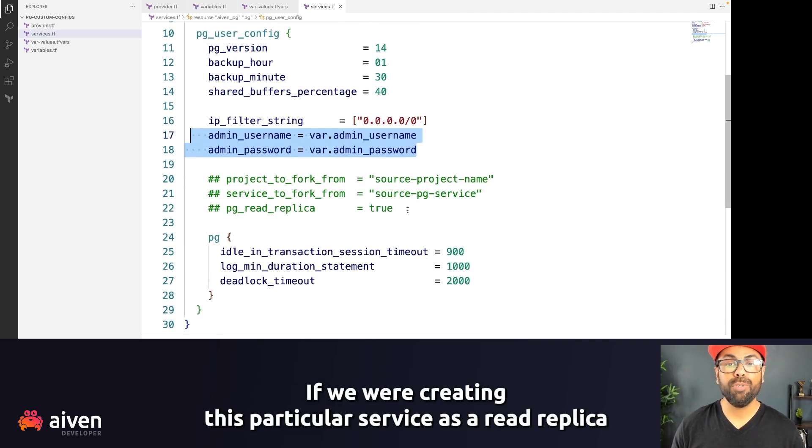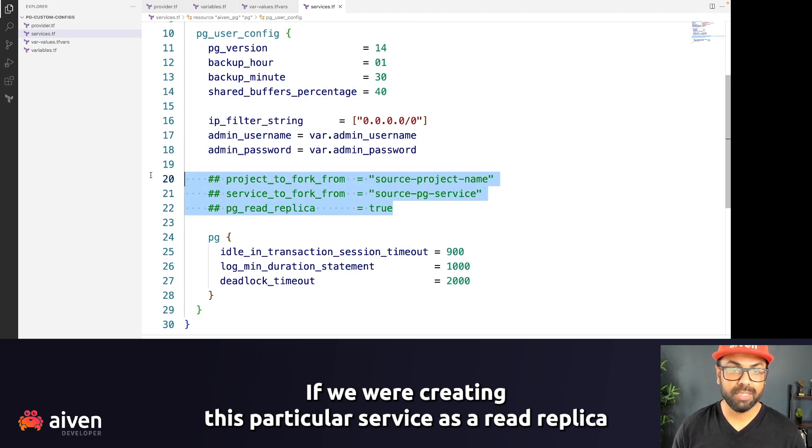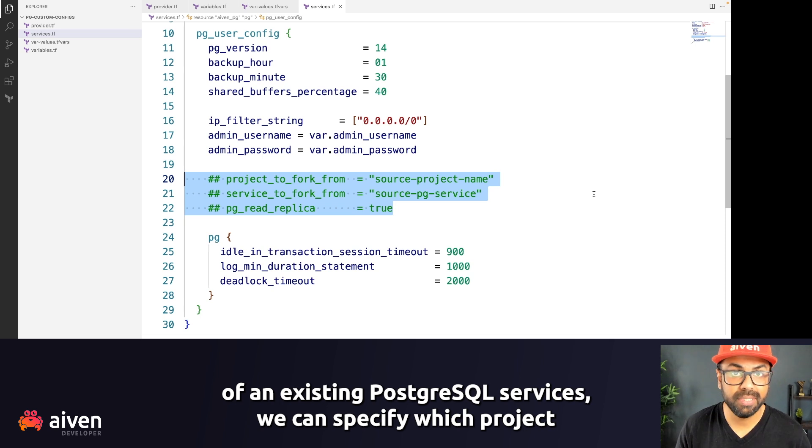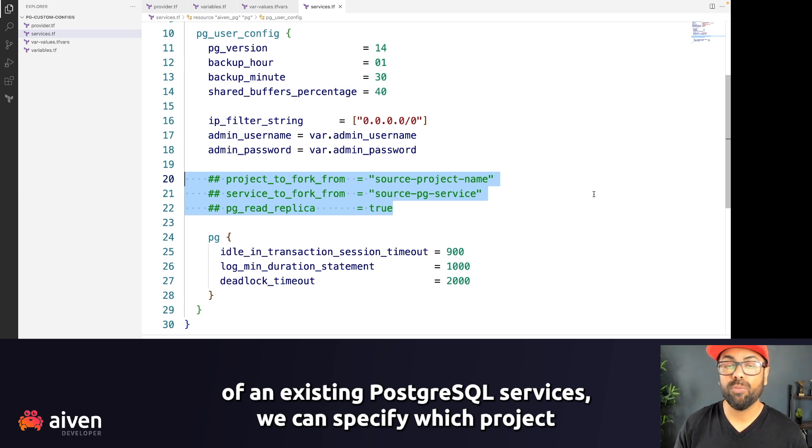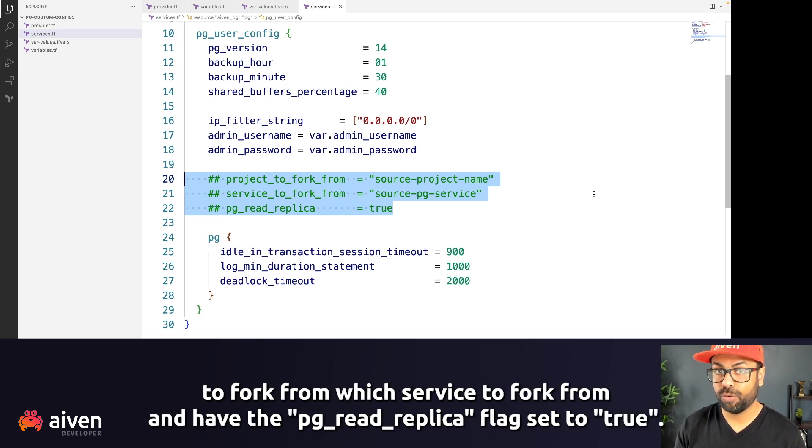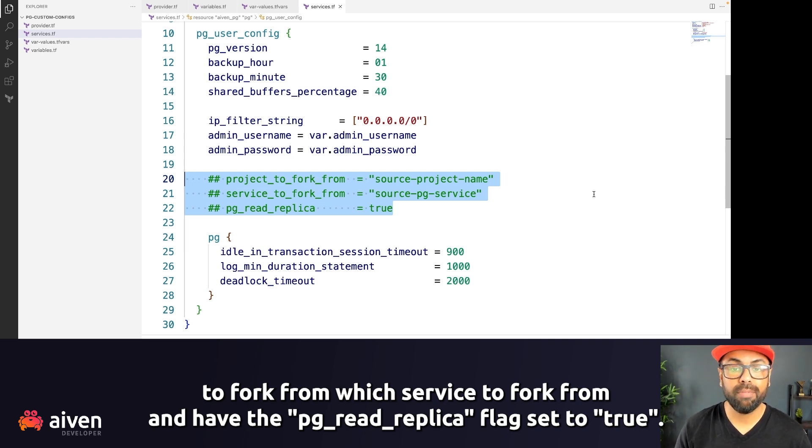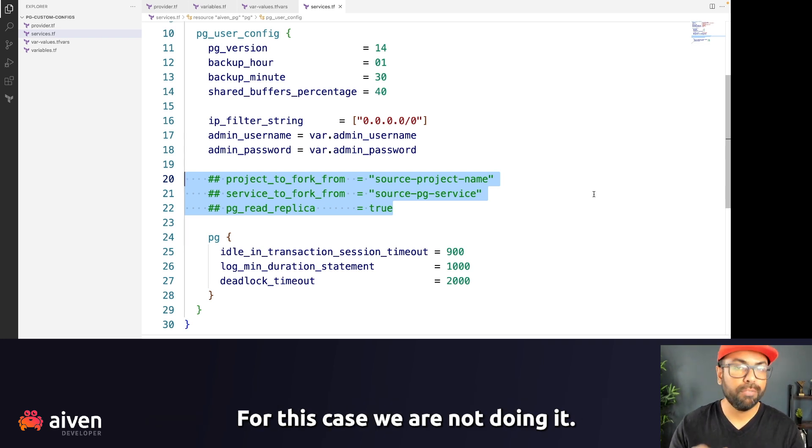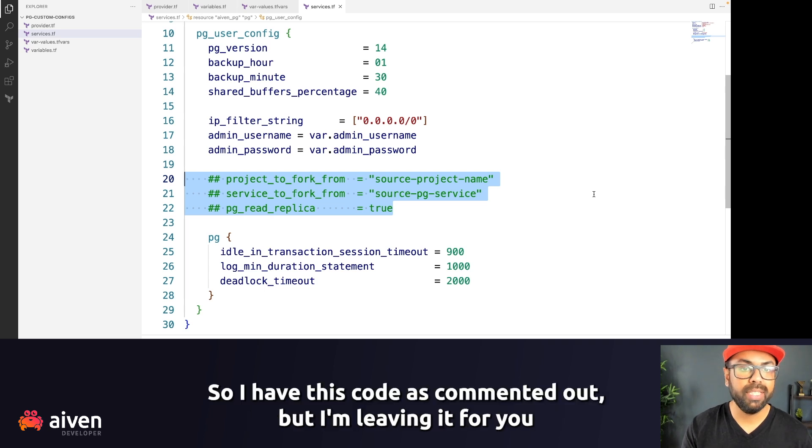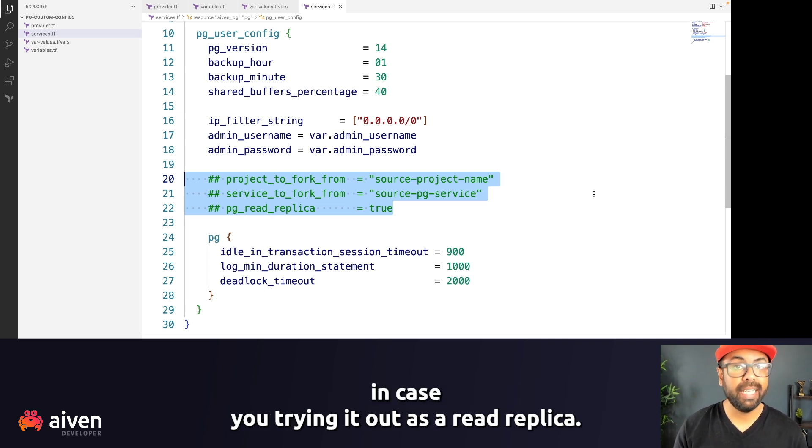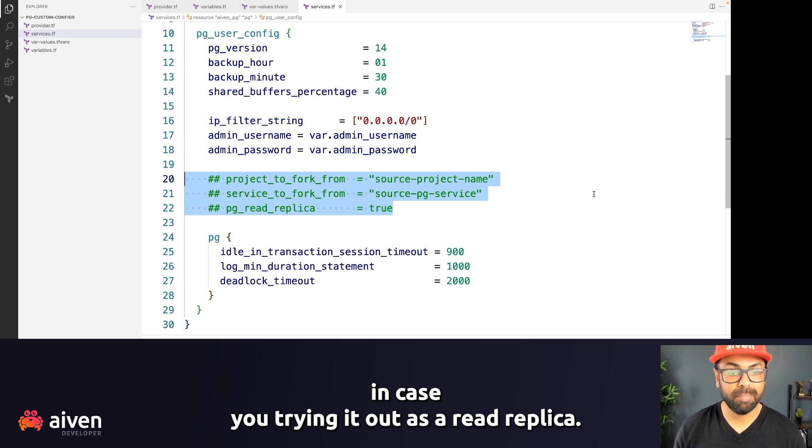If we were creating this particular service as a read replica of an existing PostgreSQL service, we can specify which project to fork from, which service to fork from, and have the pg_read_replica flag to true. For this case, we are not doing it. So I have this code as commented out, but I'm leaving it for you in case you're trying it out as a read replica.